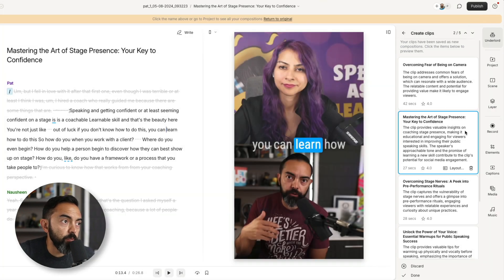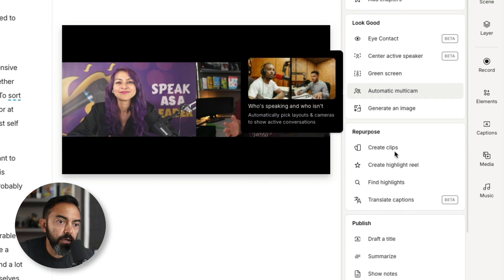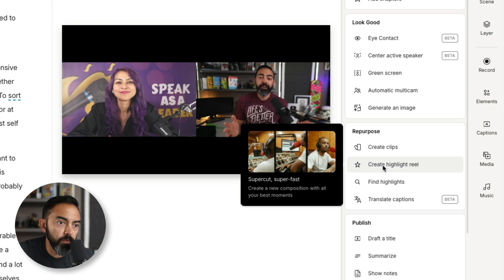These are pretty good moments that the tool selected on its own. This is the power of AI inside of a tool like this — with a longer form podcast episode, to easily be able to create small snippets that you can share on social, on Instagram, on Shorts, on TikTok. I want to do this highlight reel. Super cut — super fast. Create a new composition with all your best moments. Okay, Underlord, let's see what you got.